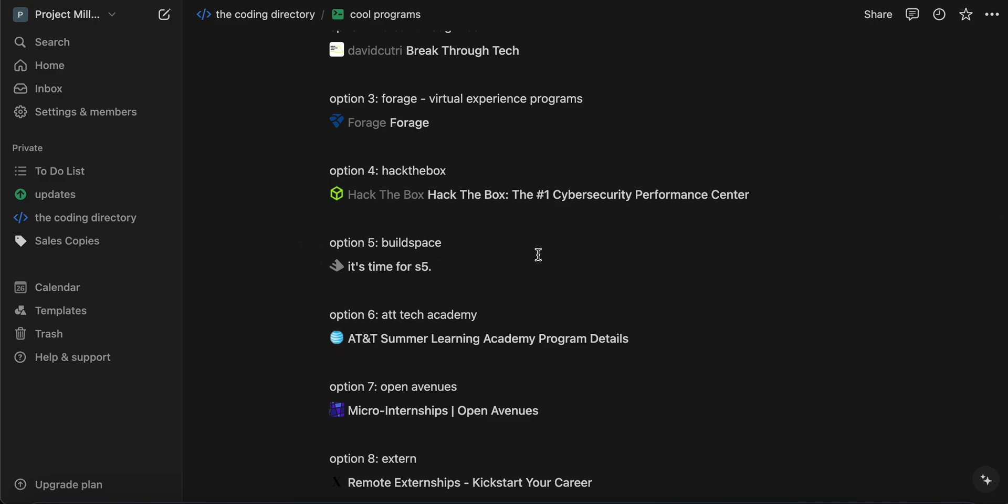BuildSpace. So, this is the one I'm currently participating in. It's basically a program. It's a six-week program that's backed by Y Combinator. Basically, it's the number one startup accelerator in the world, but yeah, it's backed by that. So, what it basically is, is a six-week program.